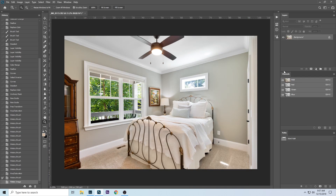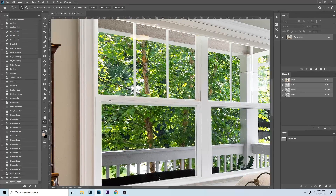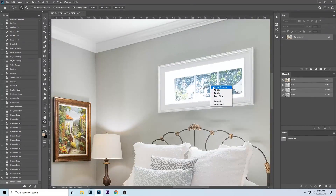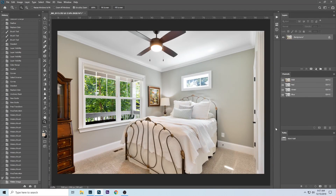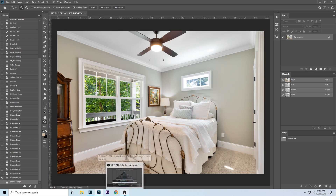Get rid of these guides and we're looking pretty good. That's pretty much how you do it for a basic image. I'll be expanding on this with more difficult images, but I just wanted to get the basics out. If you have any comments, questions, concerns, or advice, just let me know and I'll try to get back to you as soon as possible.